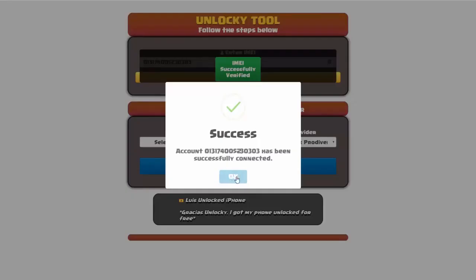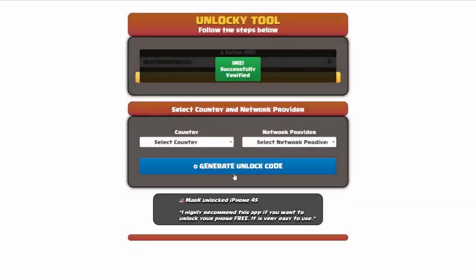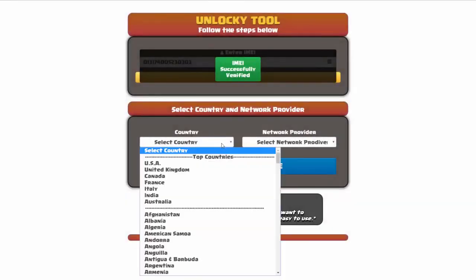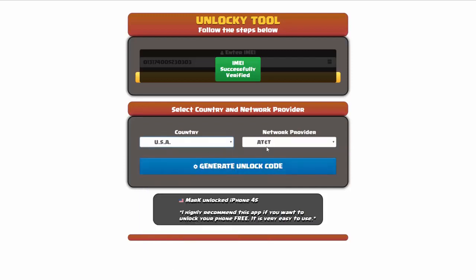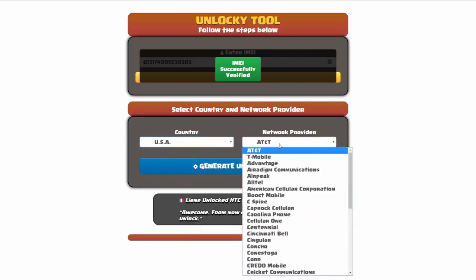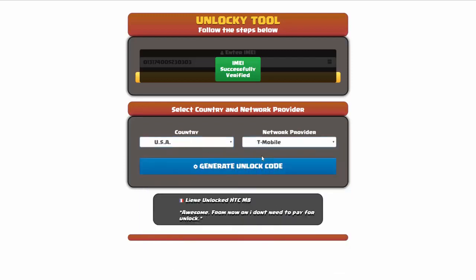Once this pops up, you're going to click on okay and then you'll need to choose your country and your network provider. So I'm going to choose USA for my country, and my network provider in this case is going to be T-Mobile.